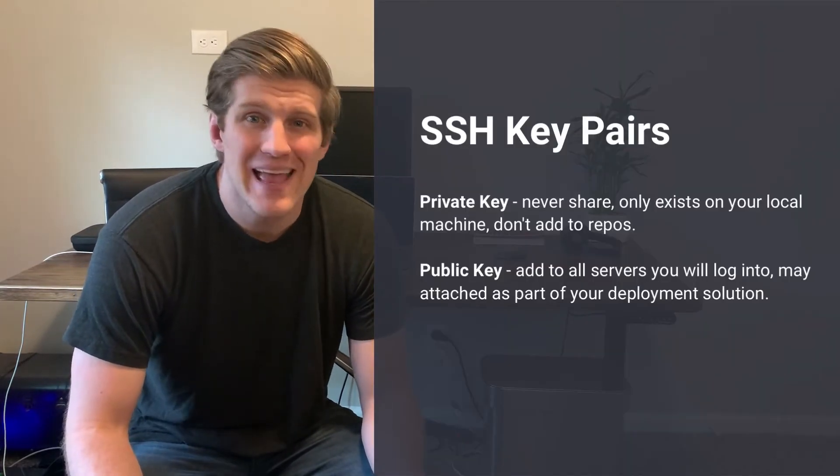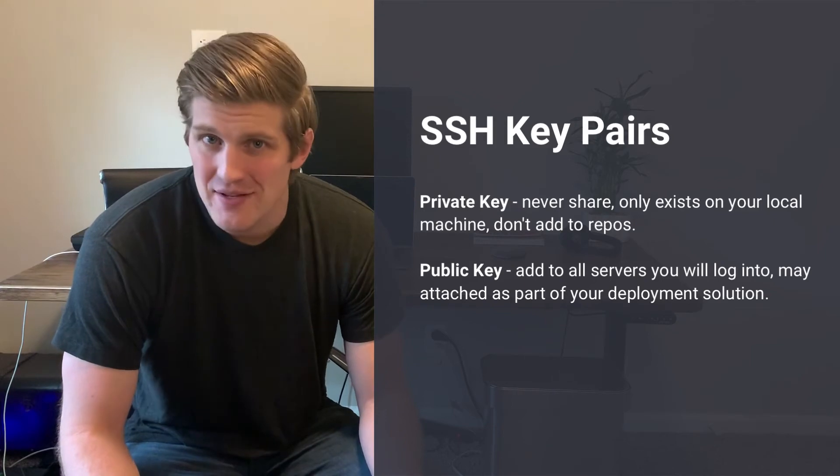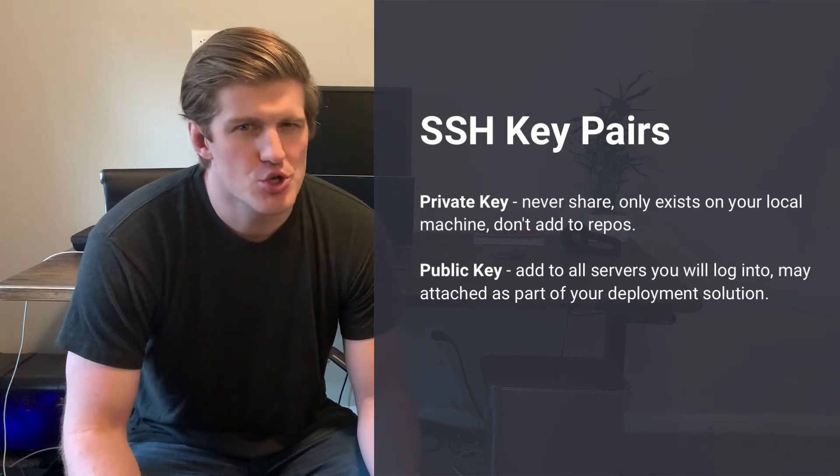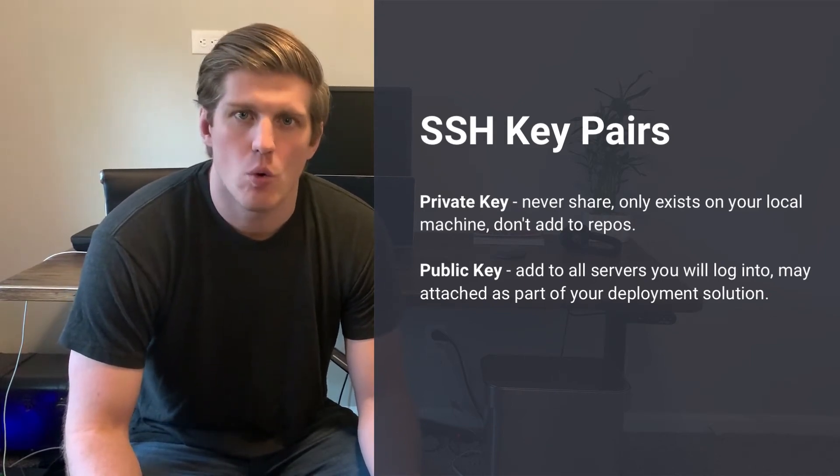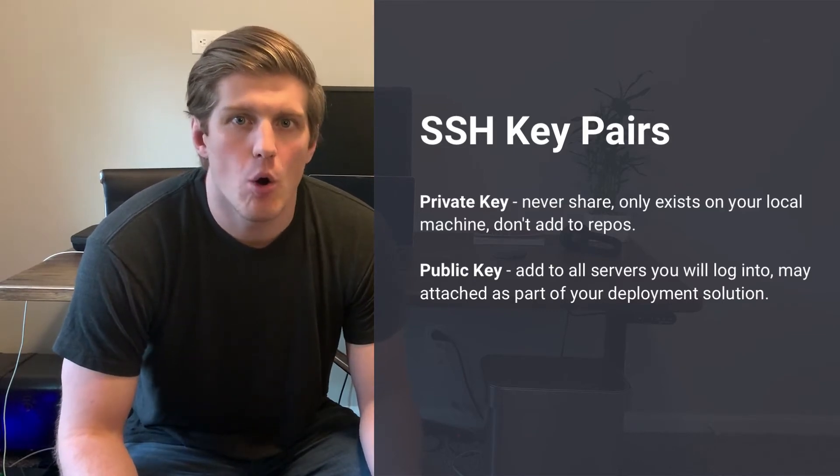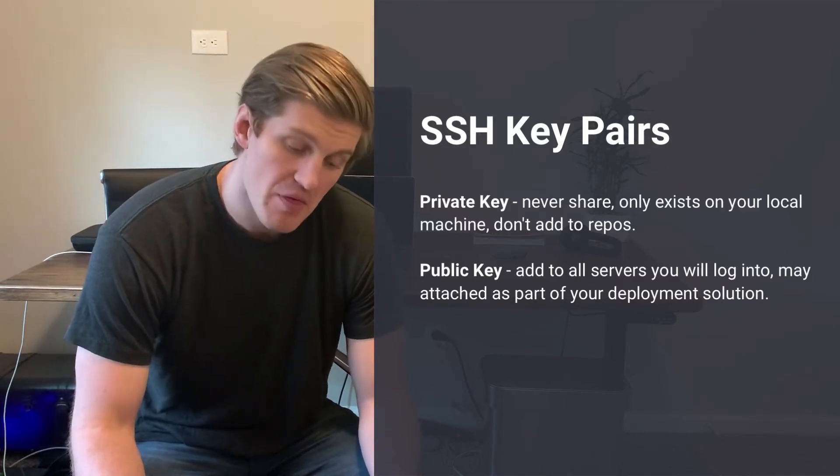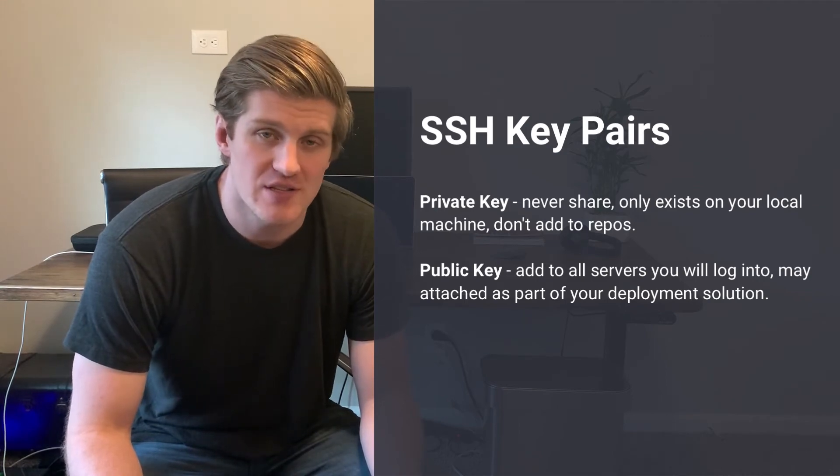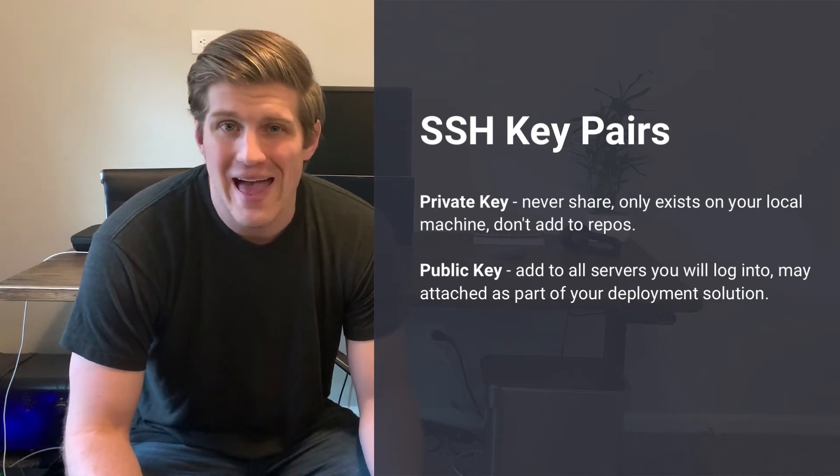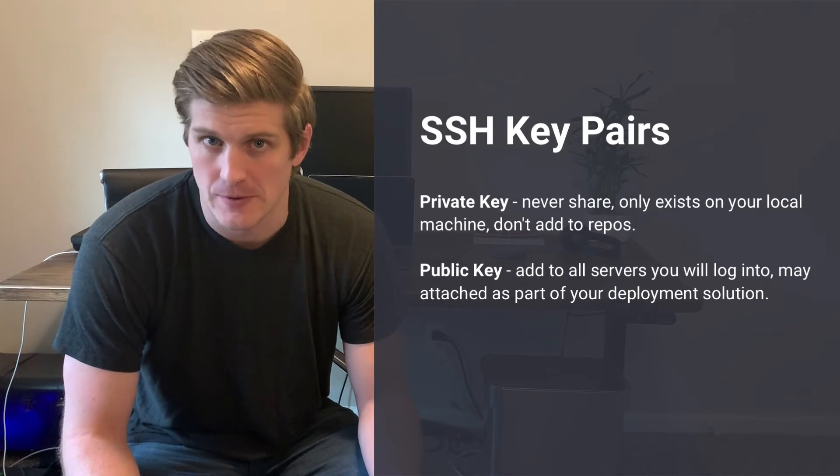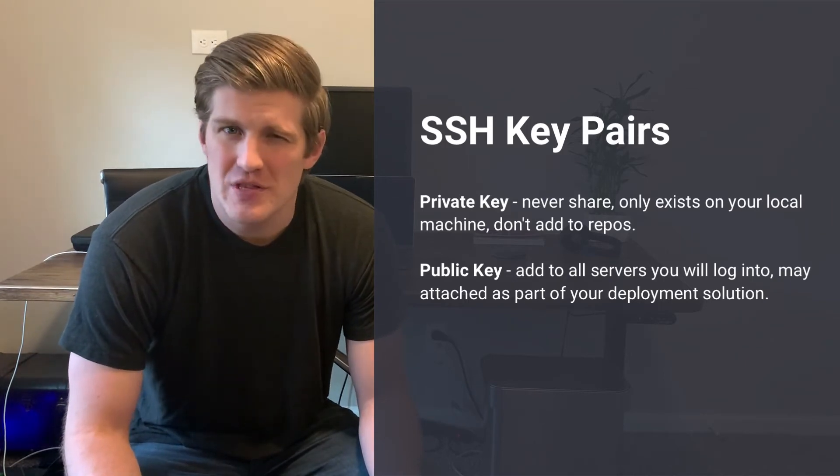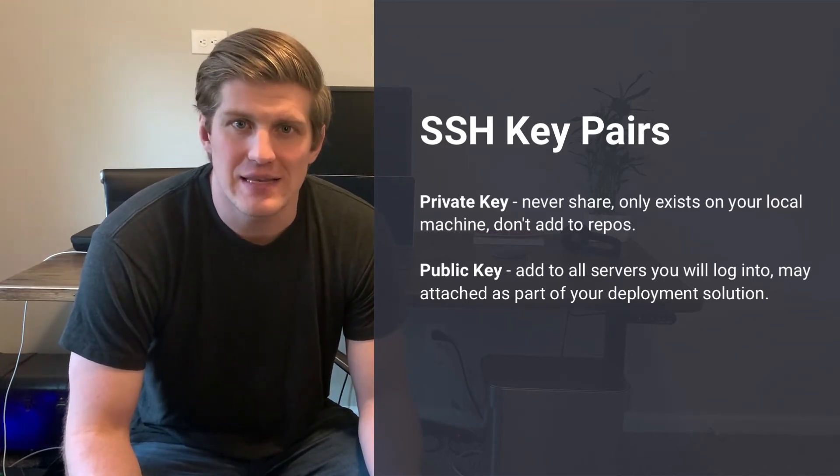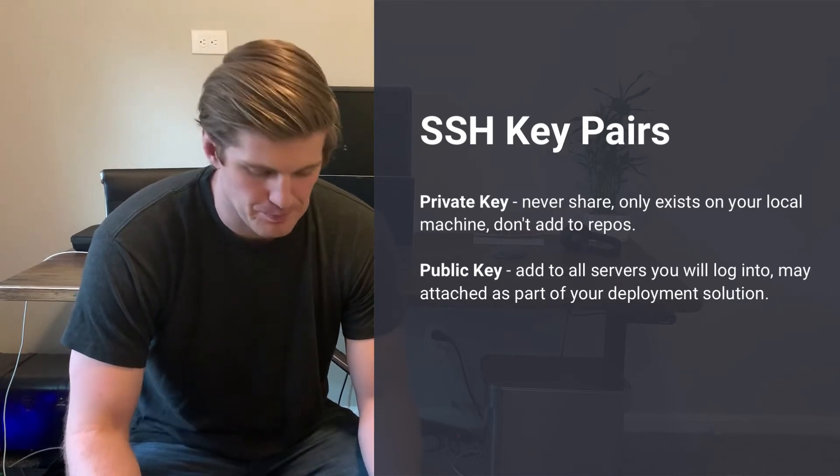SSH keys always come in pairs, a public and a private key. The private key only ever exists on your local machine, so you don't want to add it to repositories or share it anywhere openly or publicly. The public key, on the other hand, you're going to add to all the machines that you'd like to log into or add it as part of your deployment solution. The combination of this public and private key are what authenticate you in and grant you access to that system.